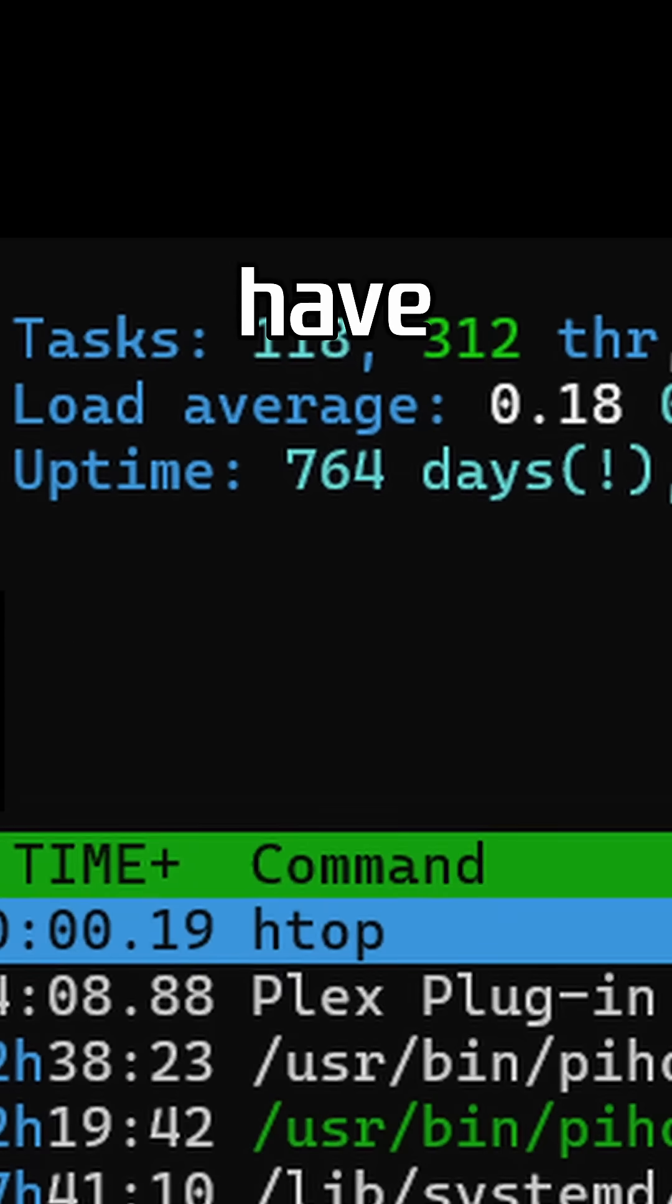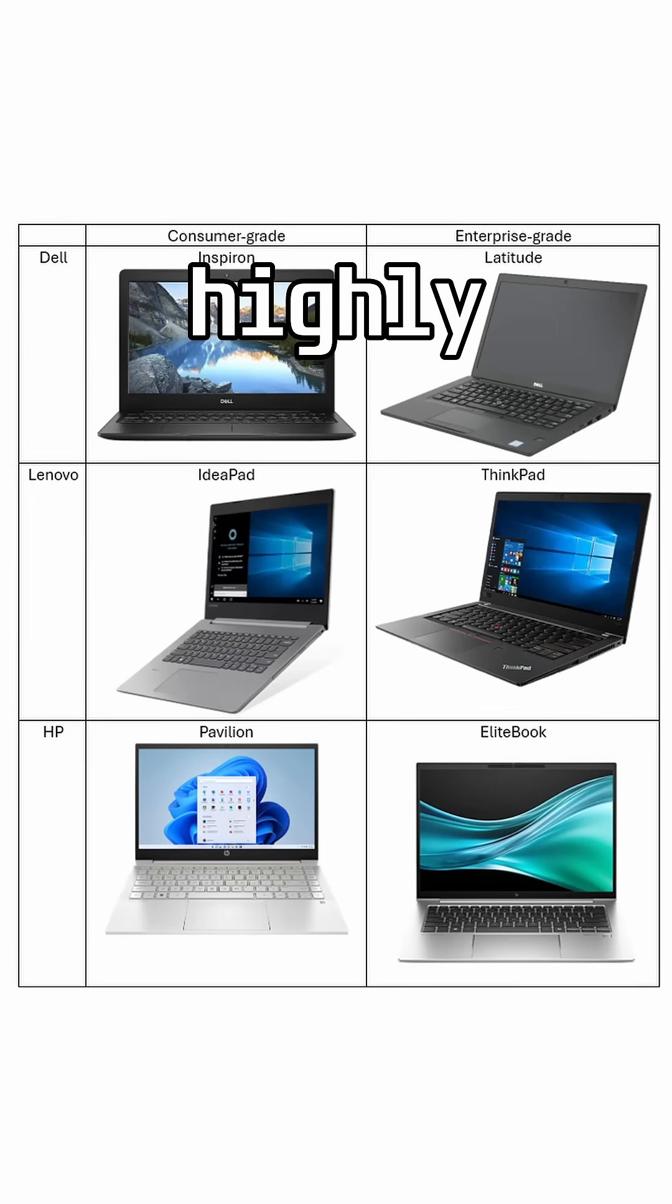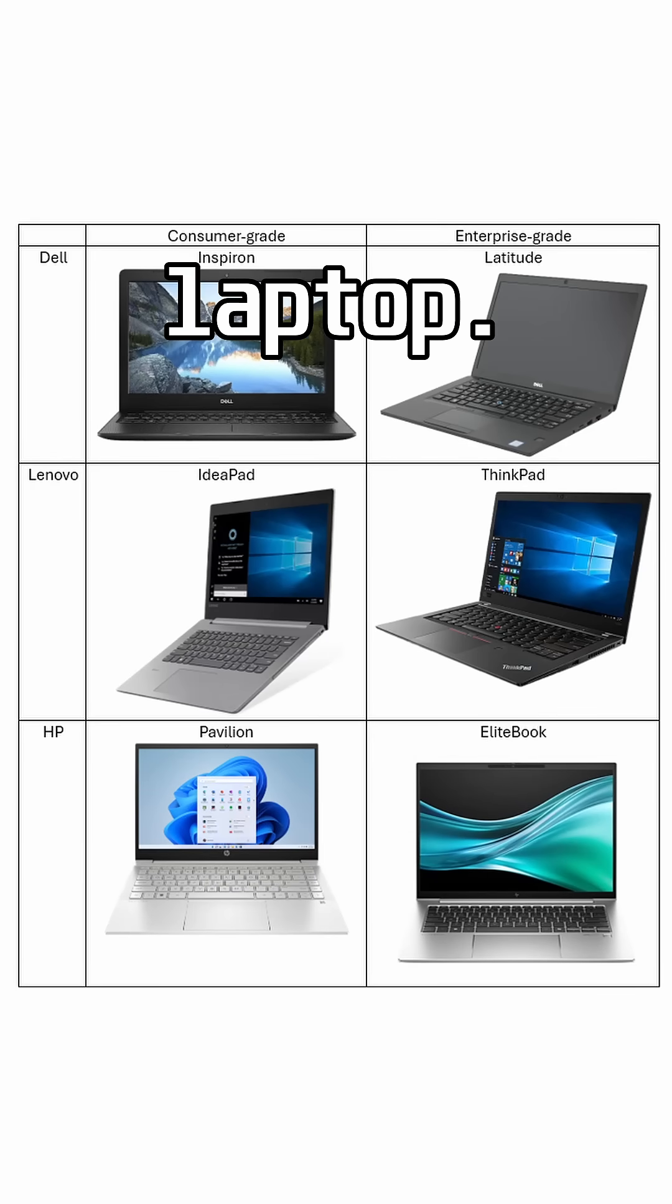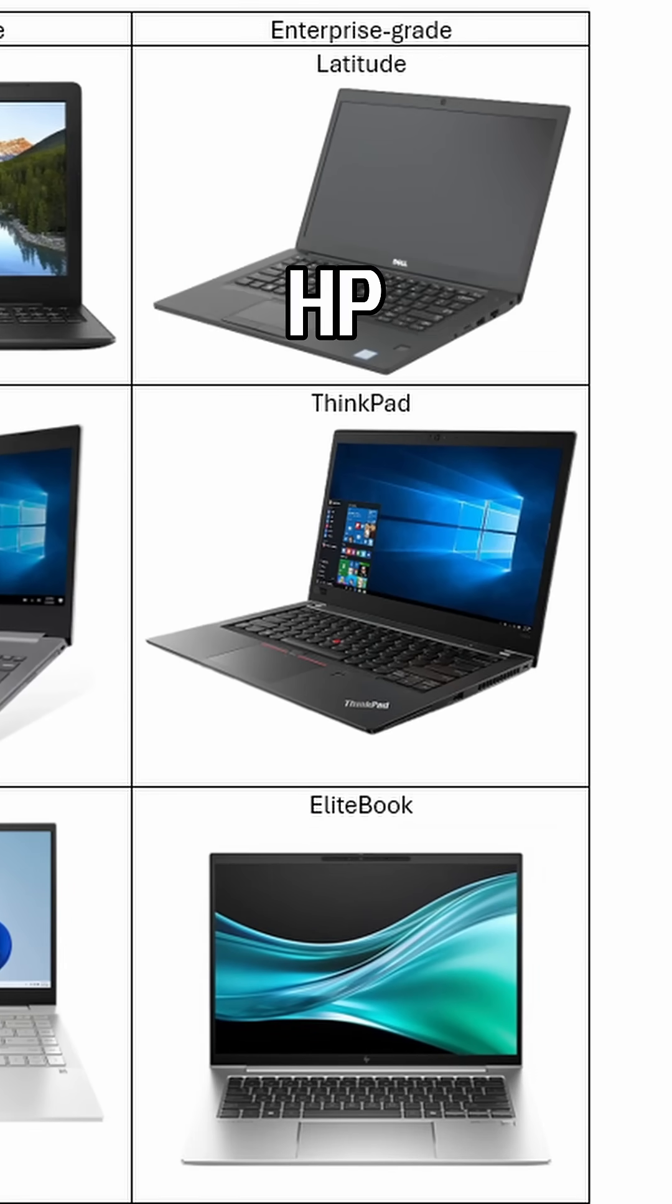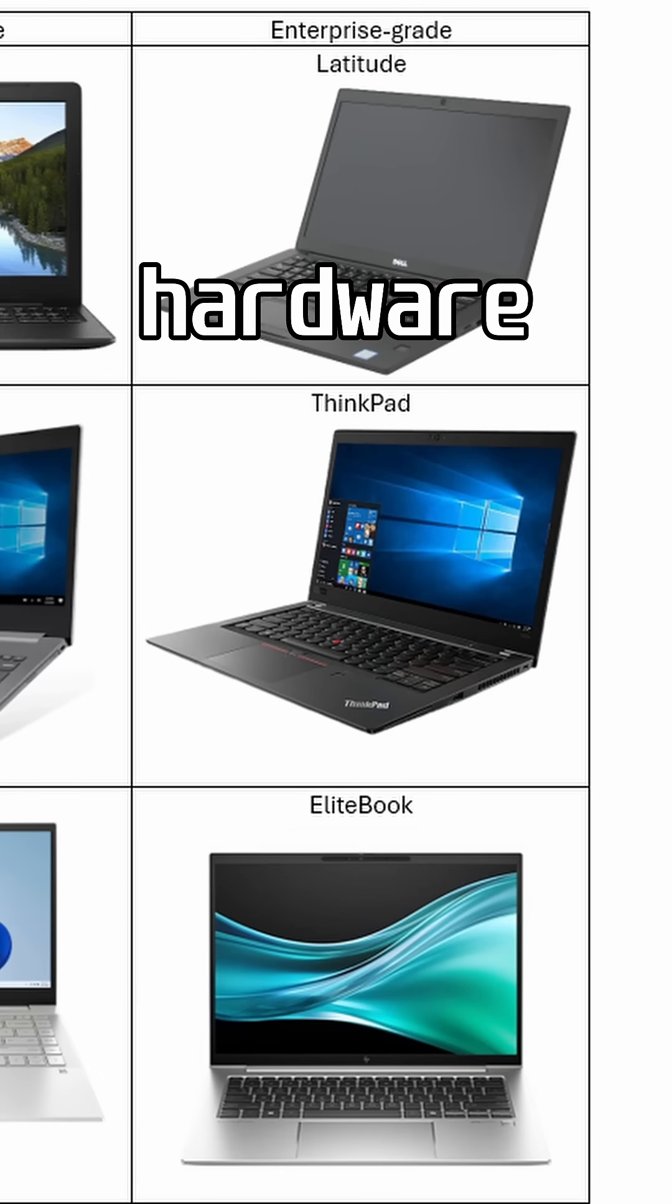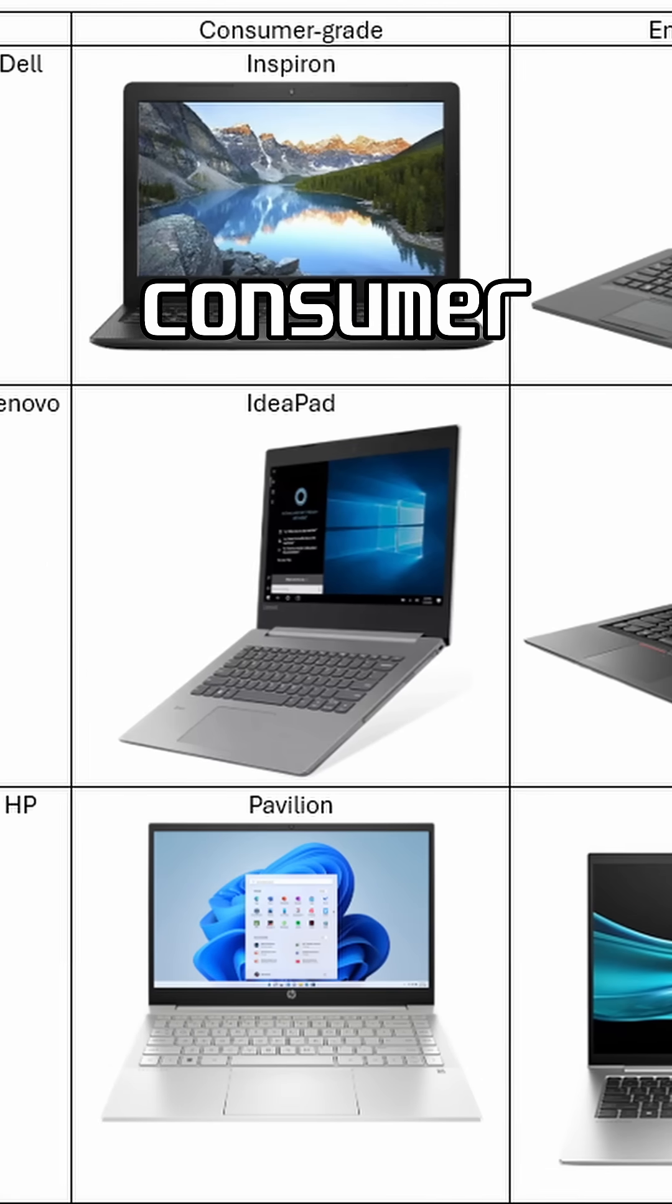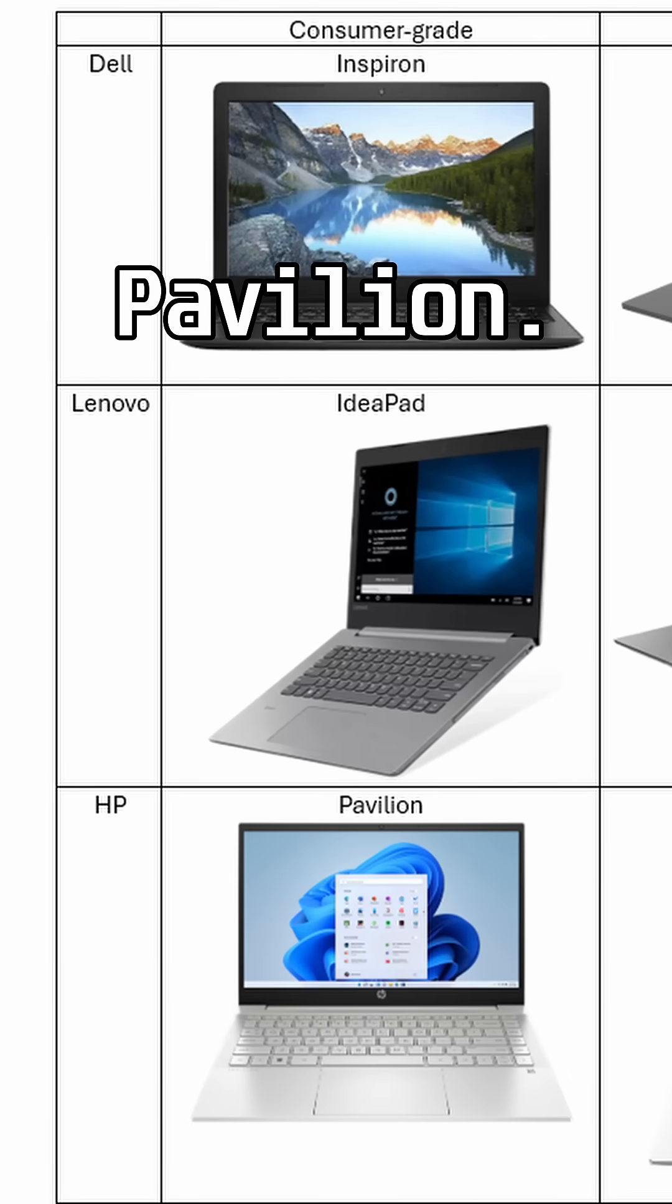My laptop home servers have been up for over two years. I highly recommend you opt for an enterprise-grade laptop. Think Lenovo ThinkPad, HP EliteBook, or Dell Latitude. These are more robust in both hardware and software compared to their consumer counterparts like the IdeaPad or Pavilion.